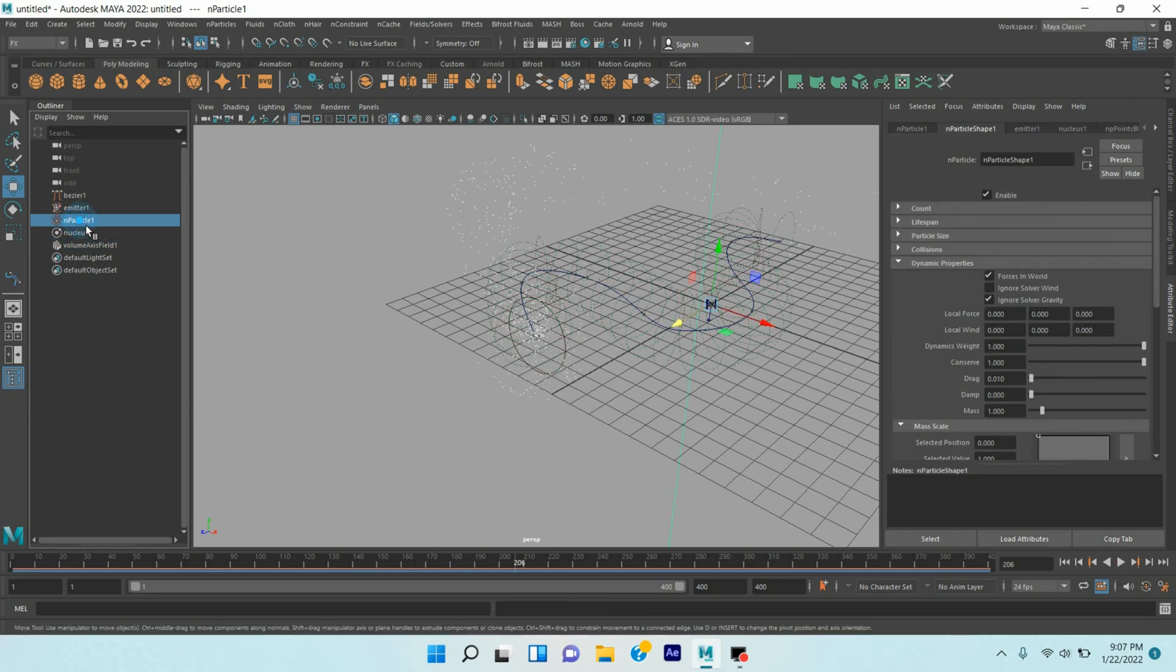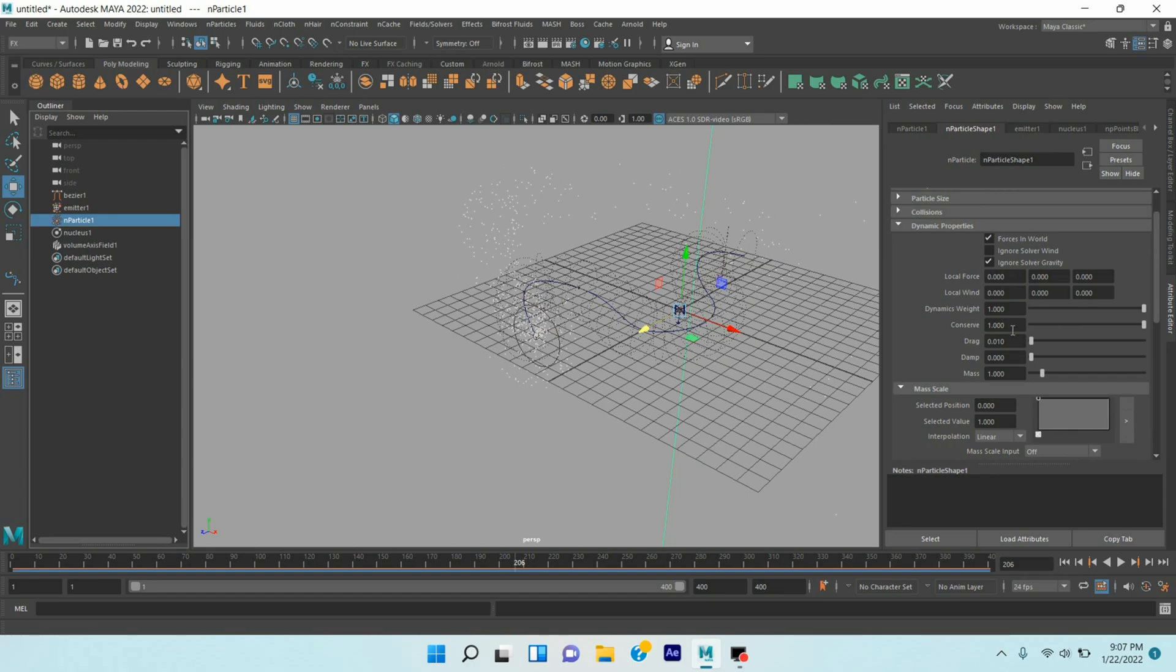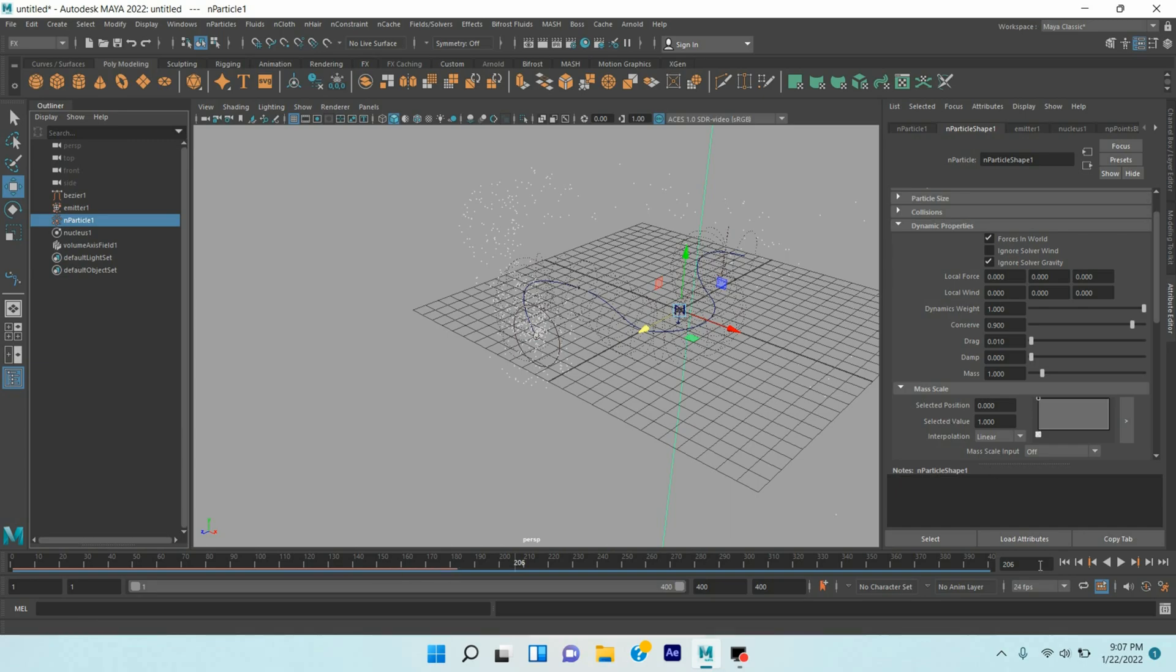Now select the N particle. Conserve, make it 0.9. Click play and see.